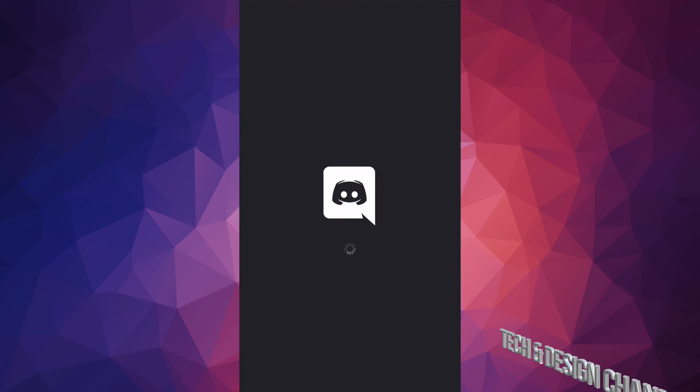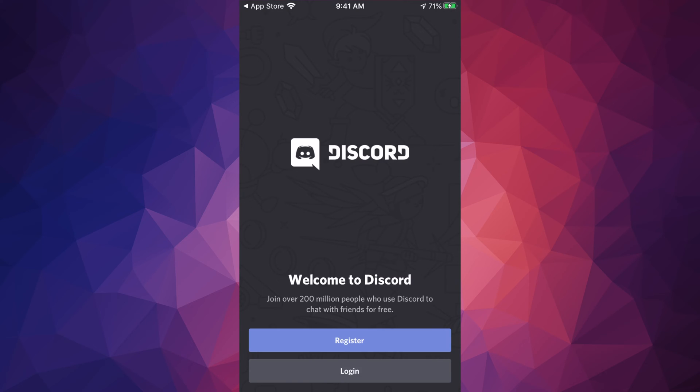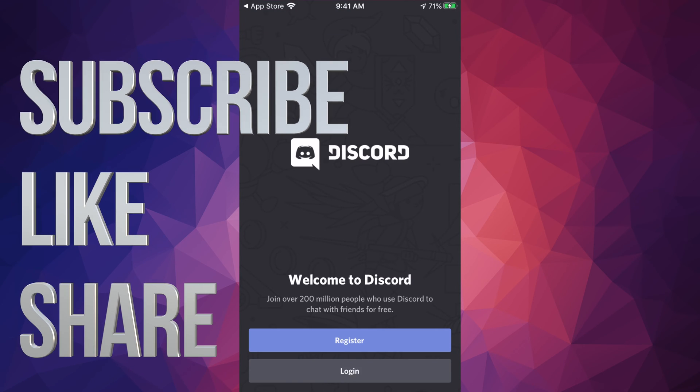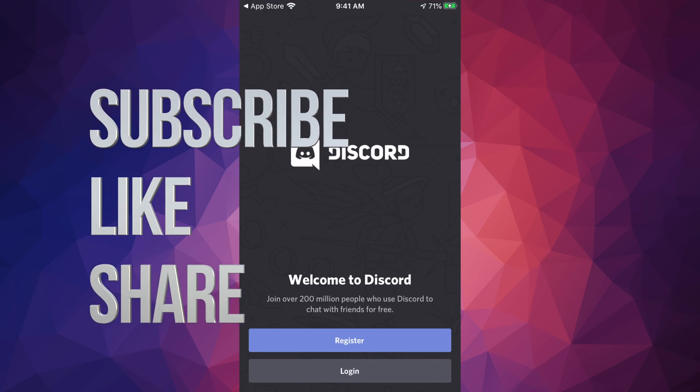If you guys have any comments or questions, you can write them down in the comments area. Don't forget to subscribe and rate. Thank you.